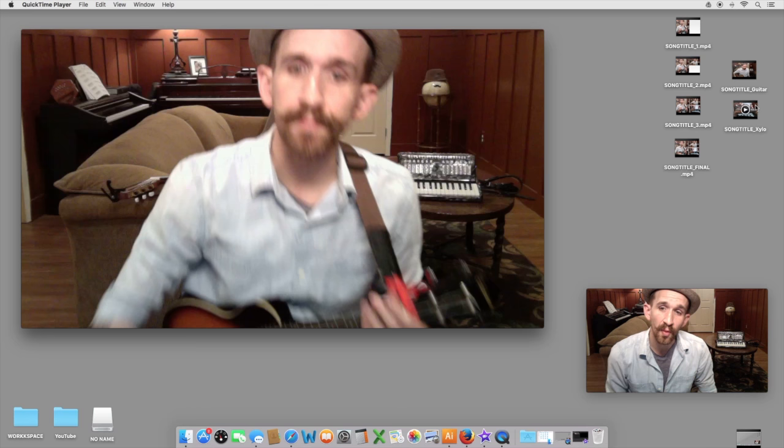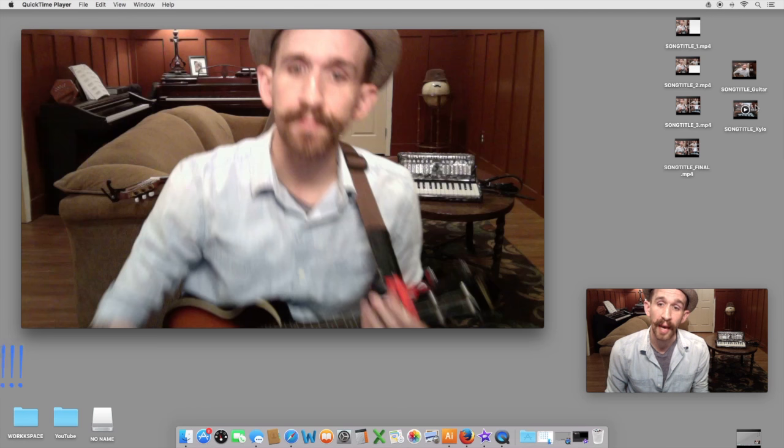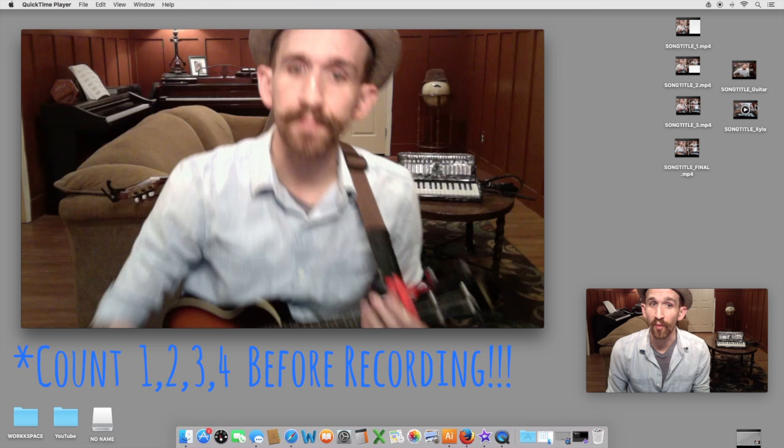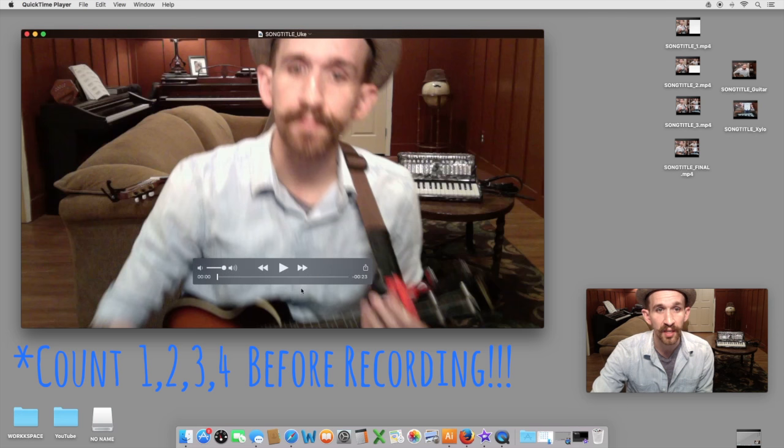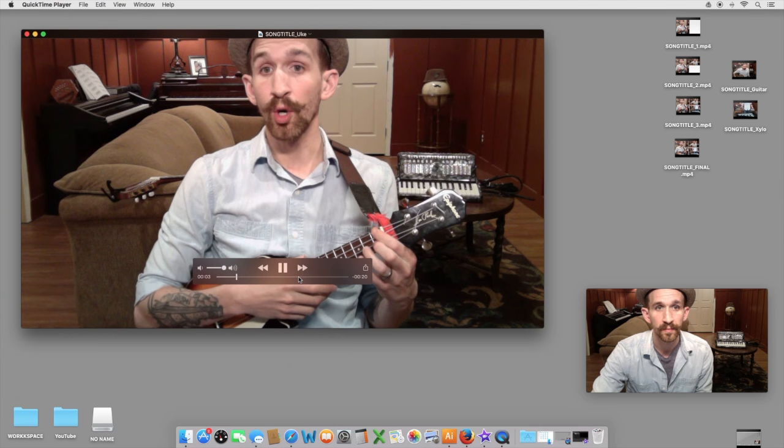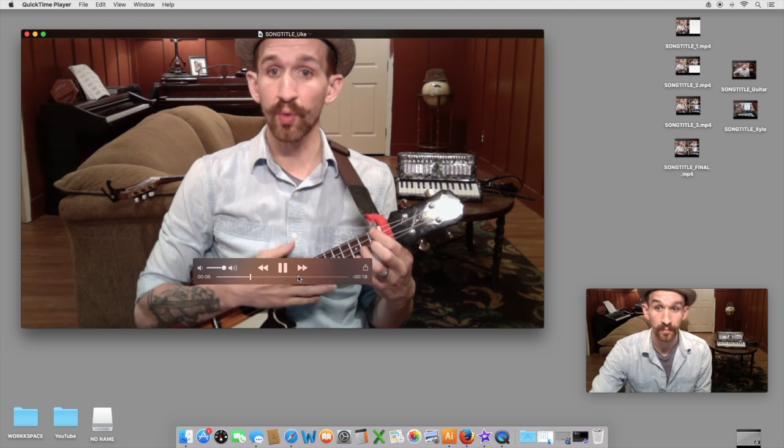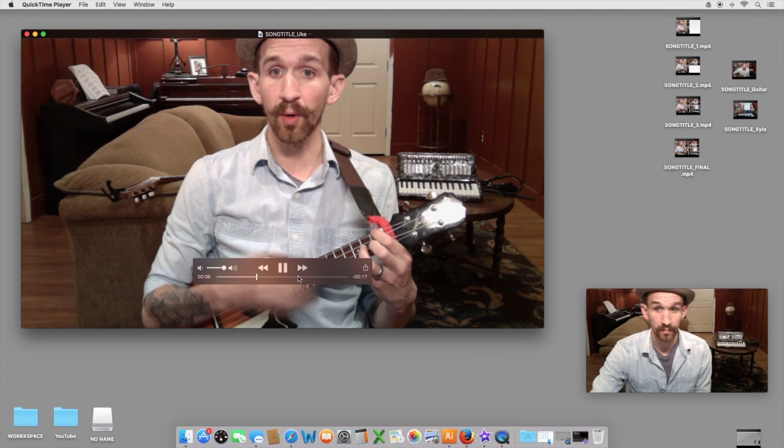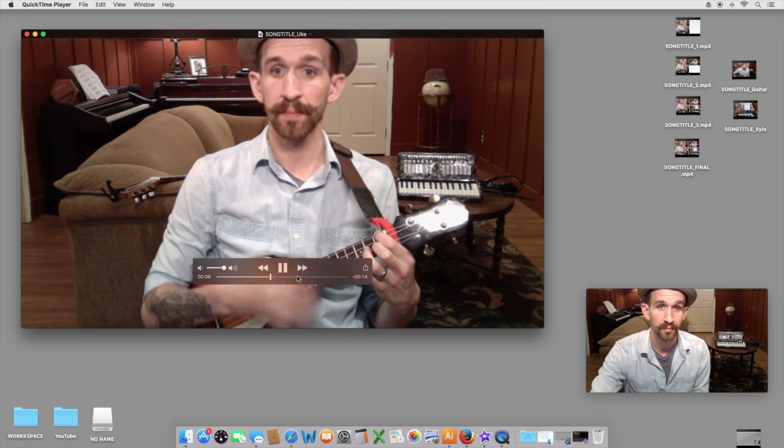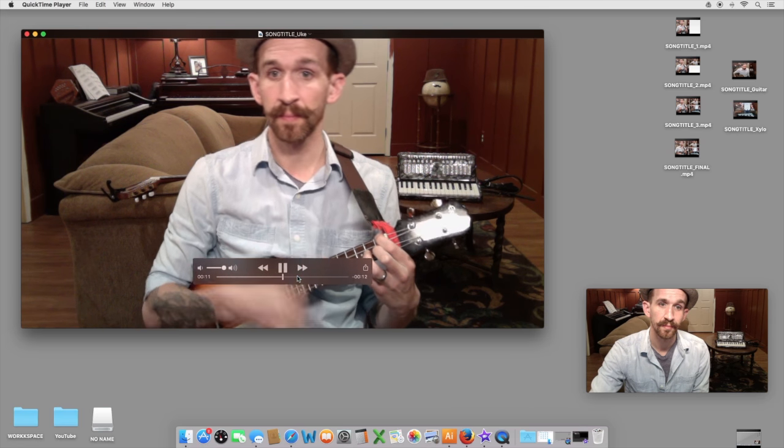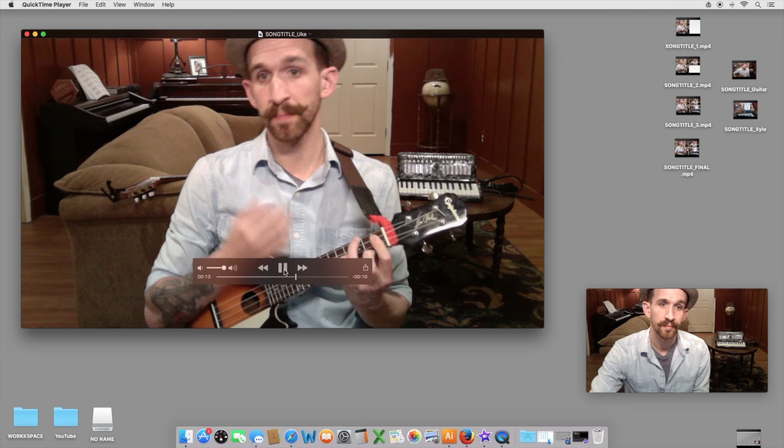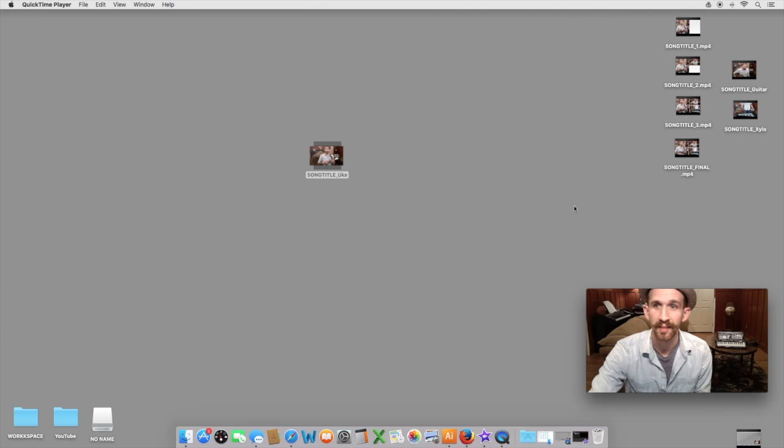The important thing is when you record yourself, you count in something to the effect of one, two, three, four. You'll see it here in my ukulele video. One, two, one, two, three, four. Pretty good. Alright, won't bore you with that.